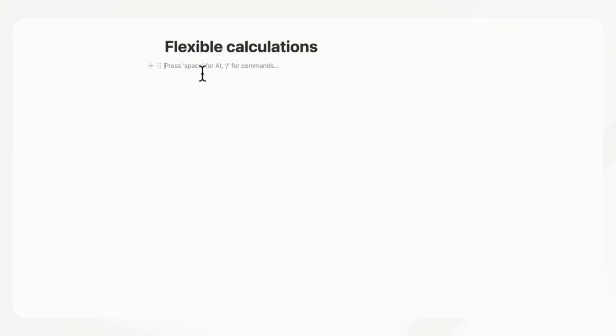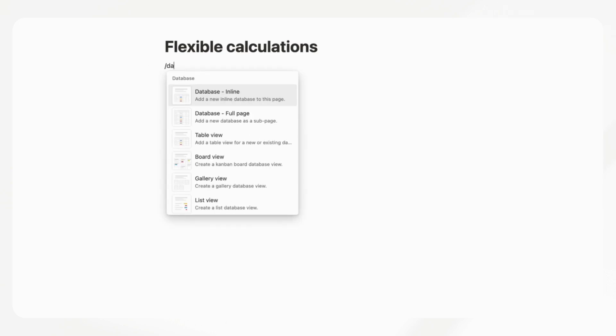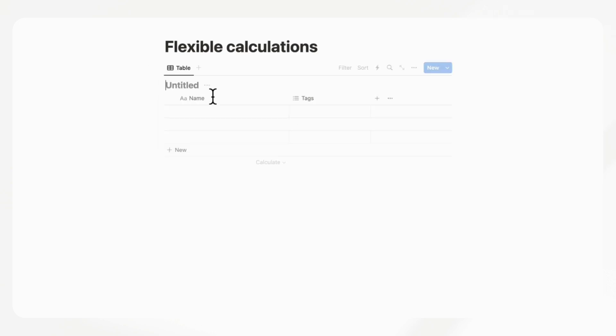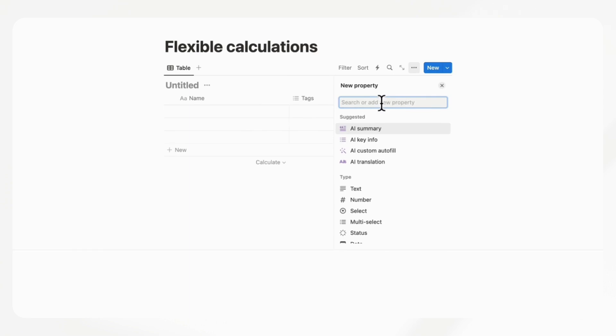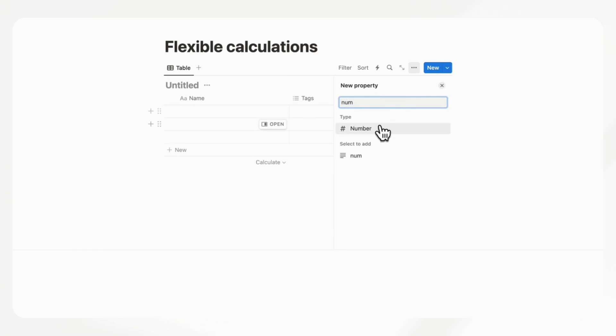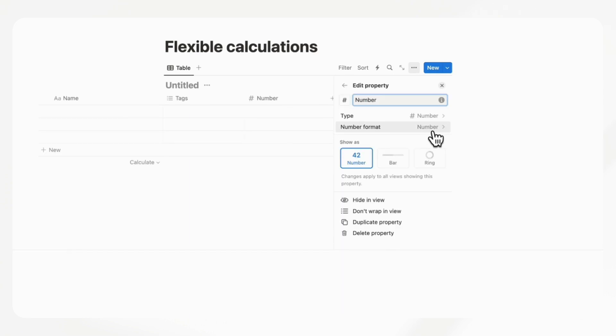The next thing that we would love to see from Notion would be flexible calculations, especially inside of table view databases. So if we create a database and we have a table view database,